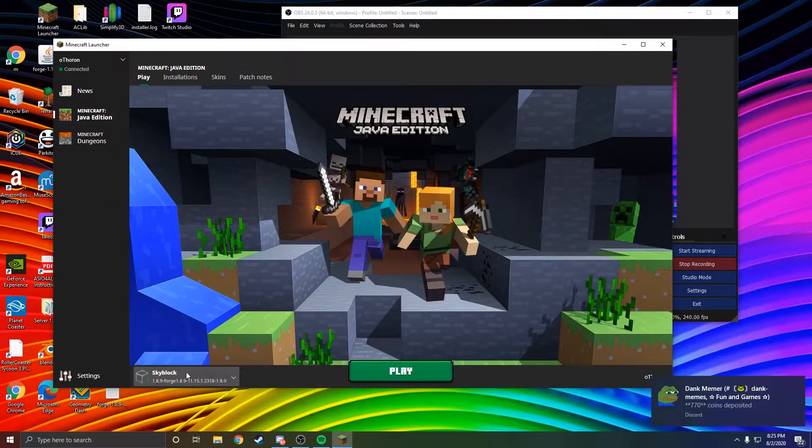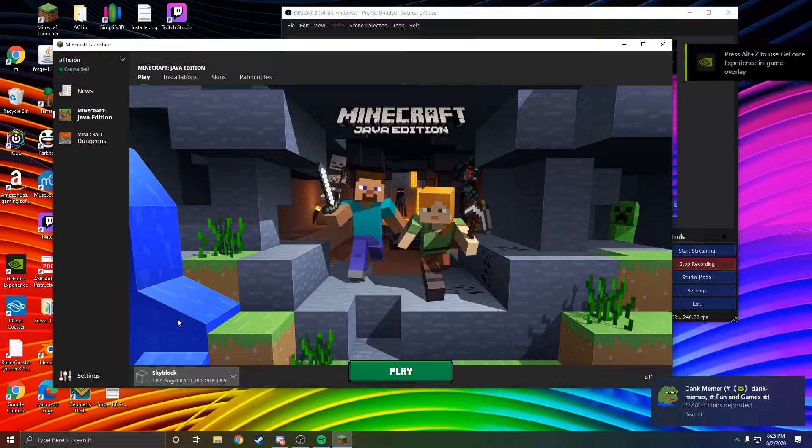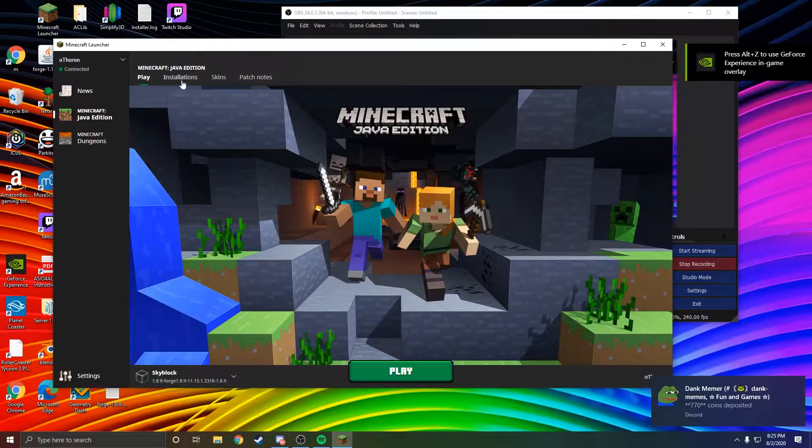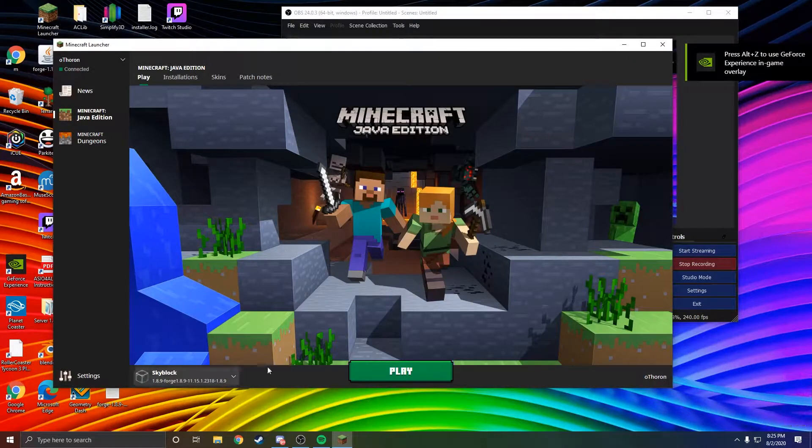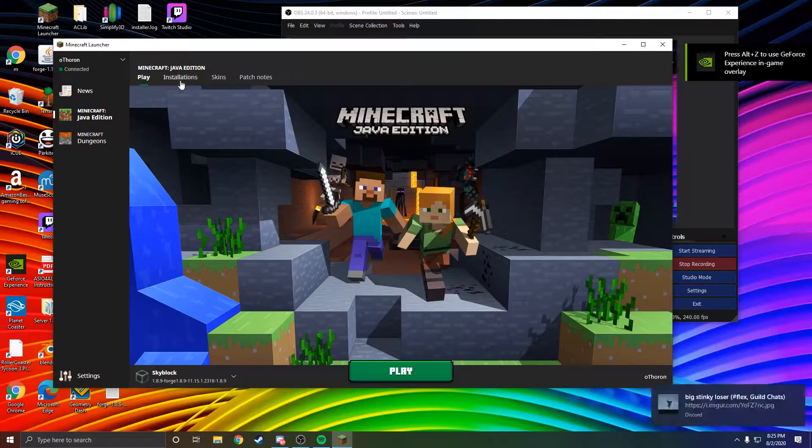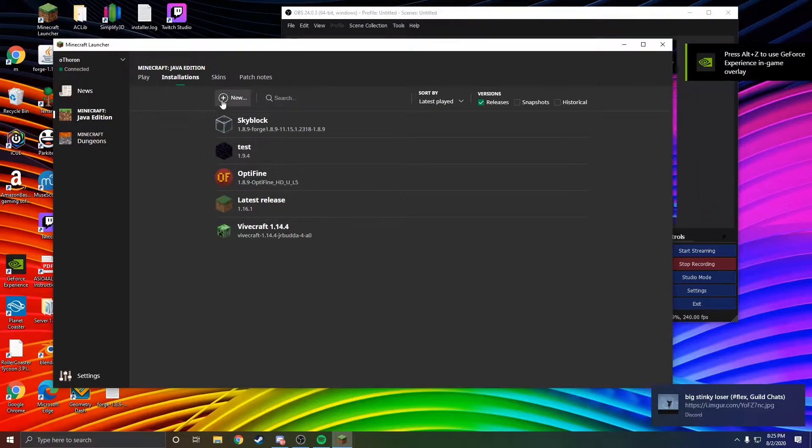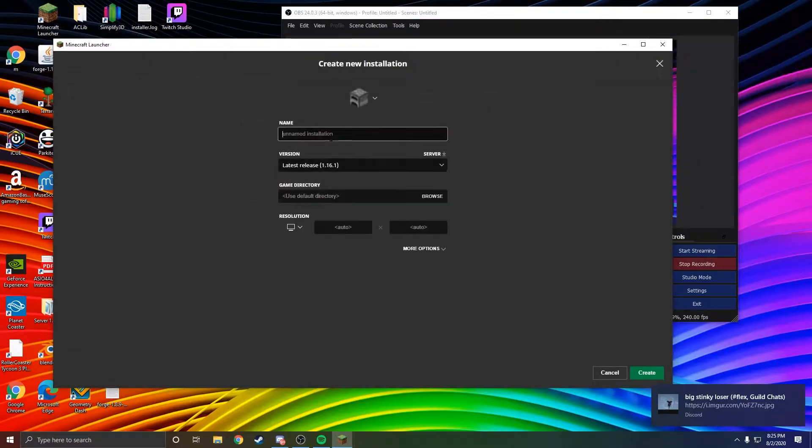Assuming you don't already have a 1.8.9 version or installation, go to Installations and click New.